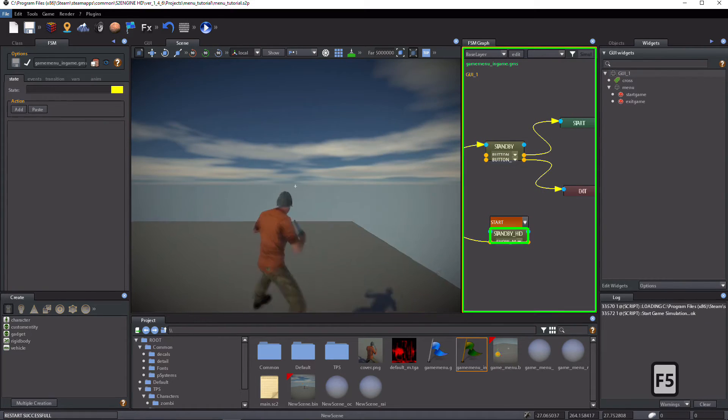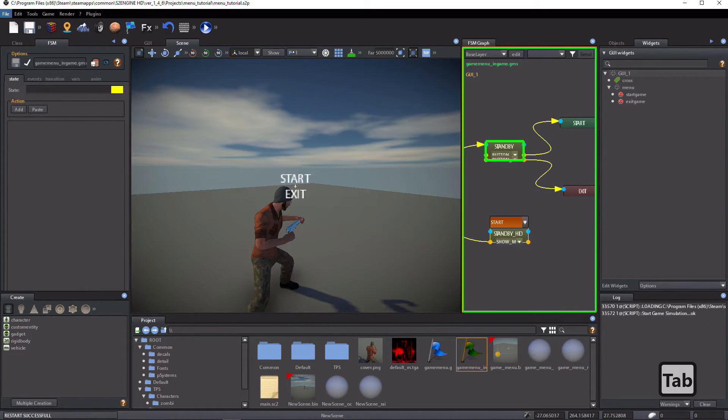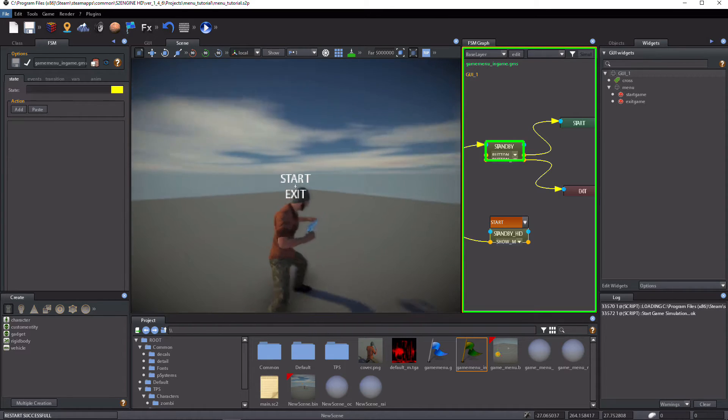Test the game. The menu is shown, but there is no mouse cursor and the game doesn't pause.